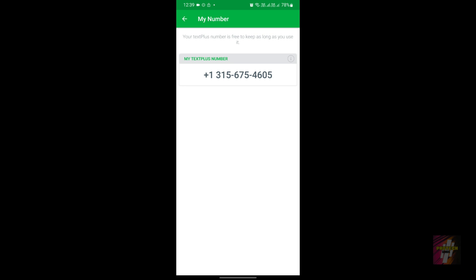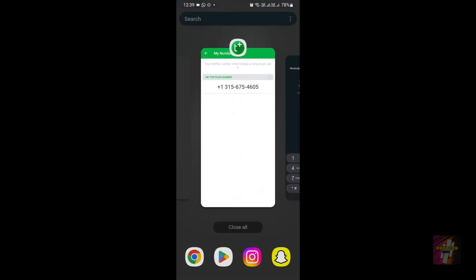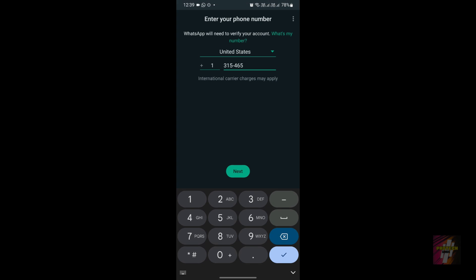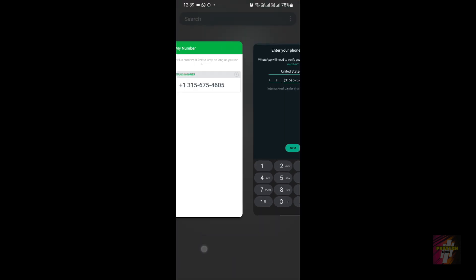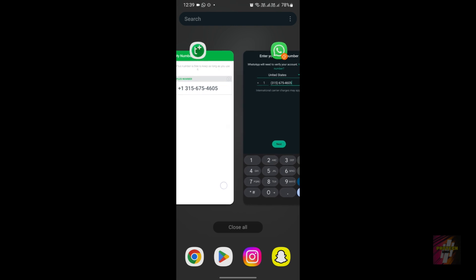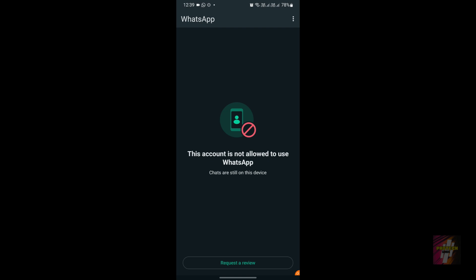Now let's try and see what happens when we enter our number in WhatsApp. Our number is 315-675-4605. I'll double-check: 3-1-5-6-7-5-4-6-0-5 — the number is correct. Let's try. Well, this is a new error — this means your number has been flagged as a virtual number and a scam number by WhatsApp.